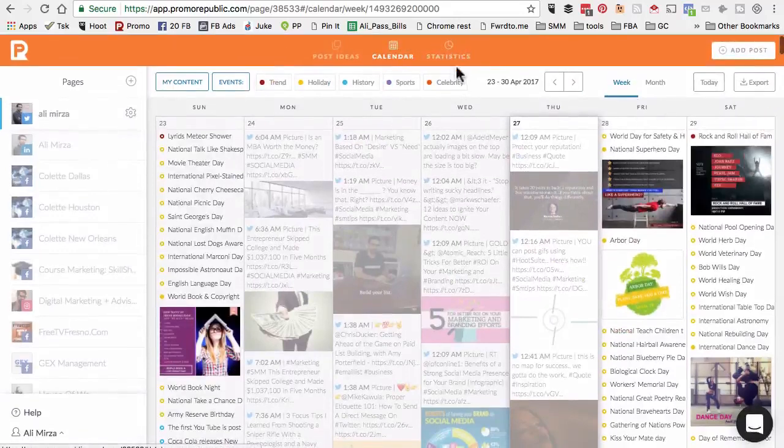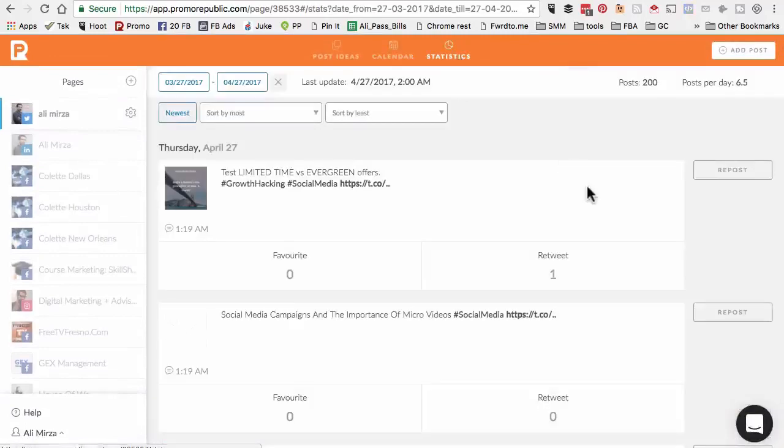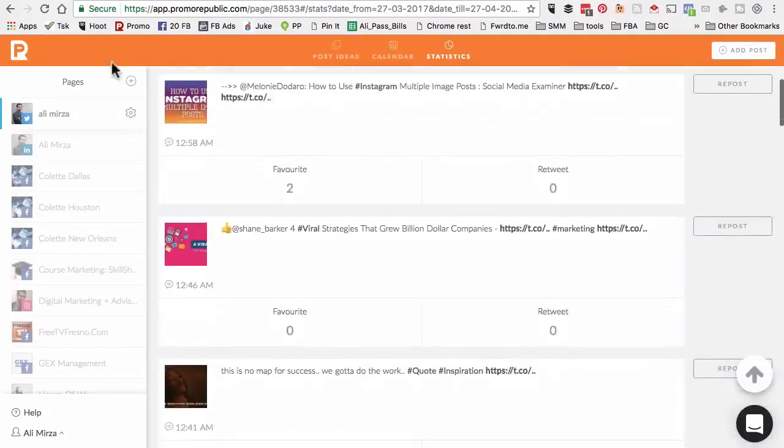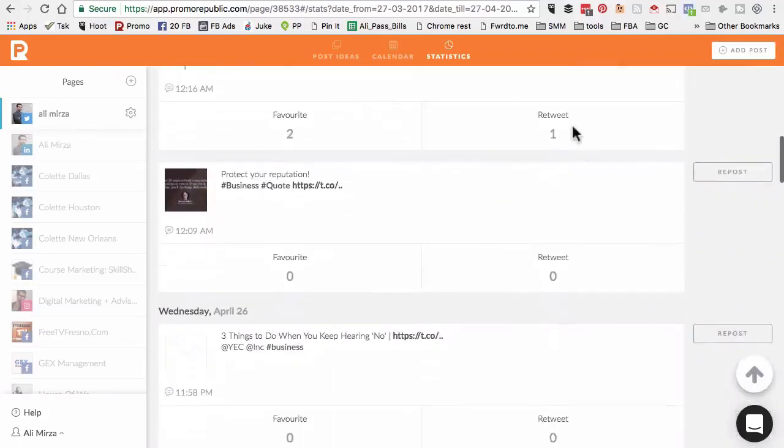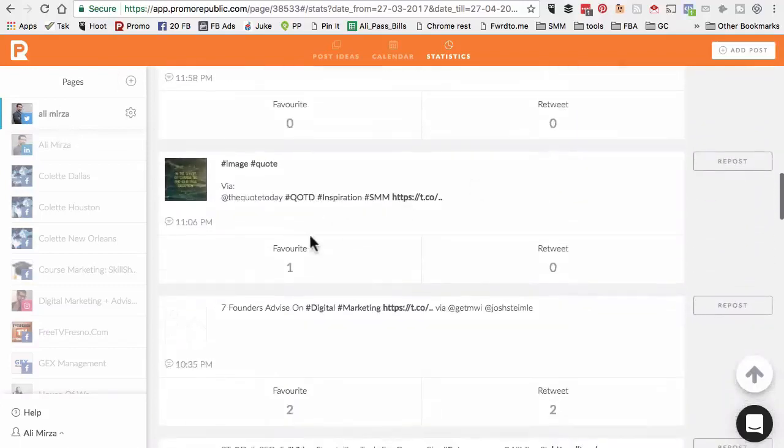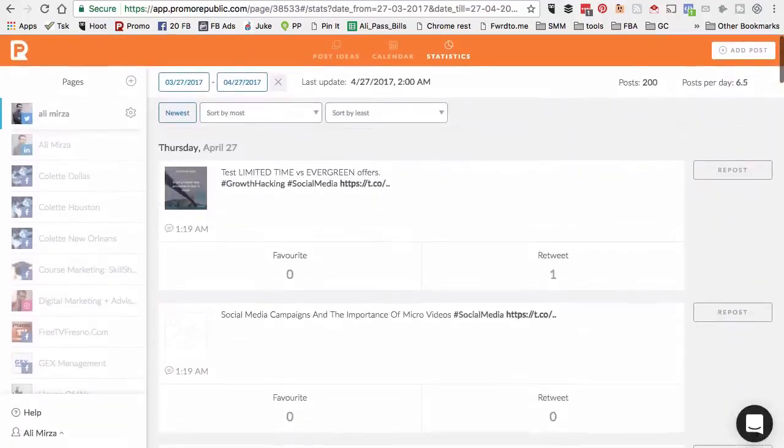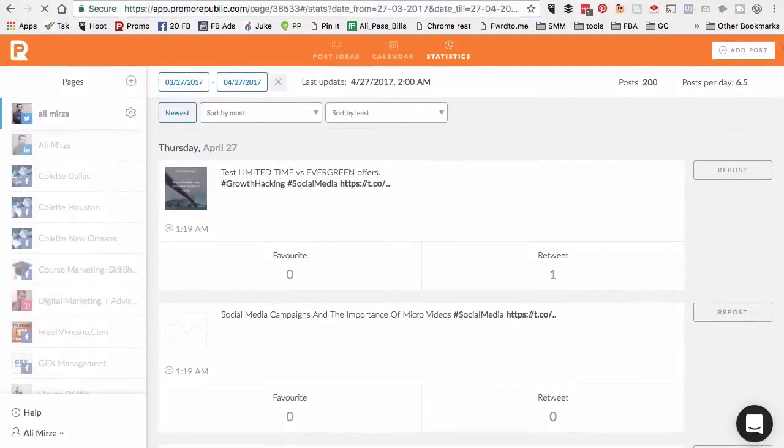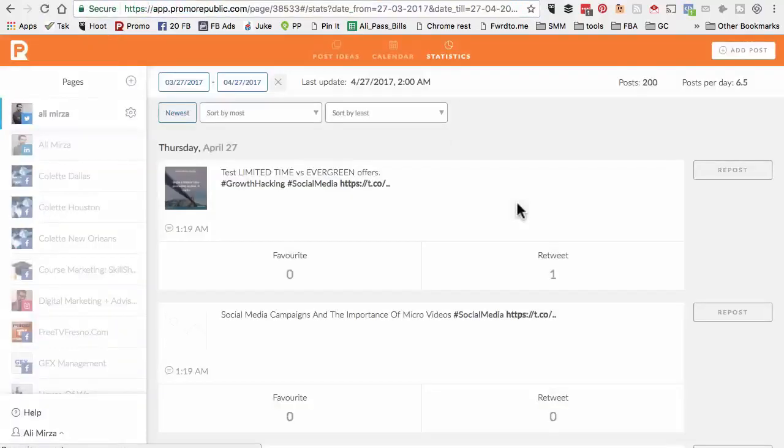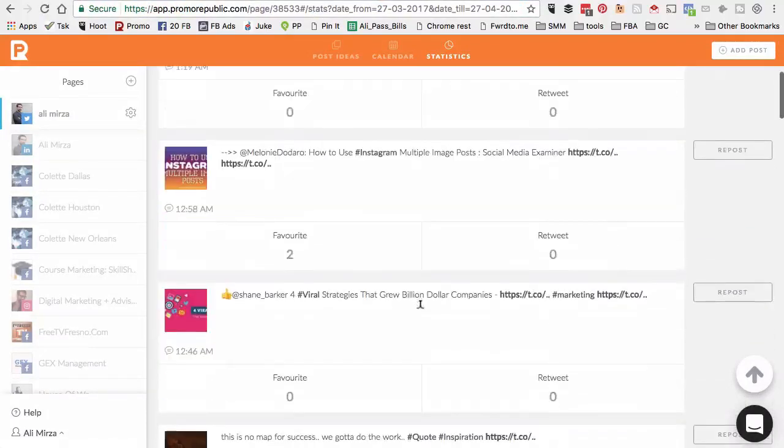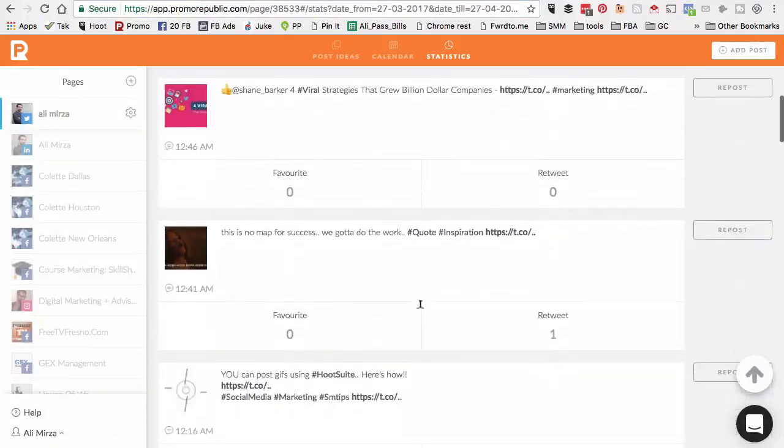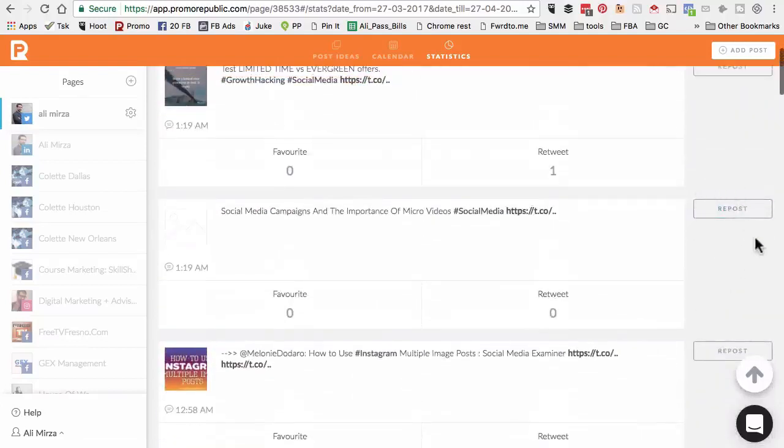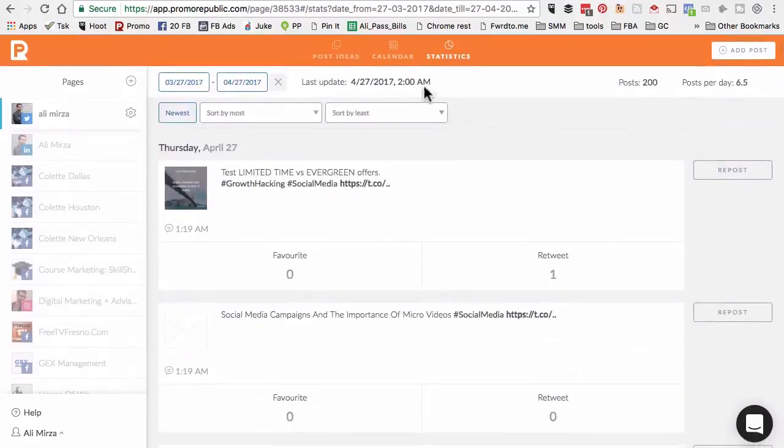Next I want to show you statistics. All the content that I have posted on this social media page in the past, this tool is showing me the statistics - the favorites, the retweets, the reach. If there's something that I want to repurpose or reuse, all I have to do is just click on this repost button. Super easy.